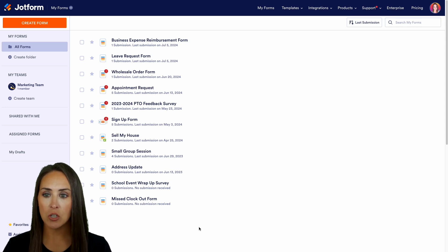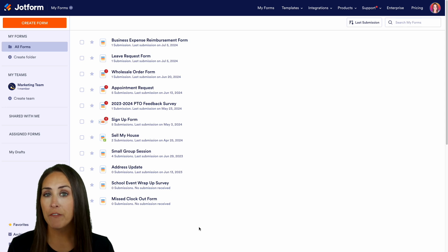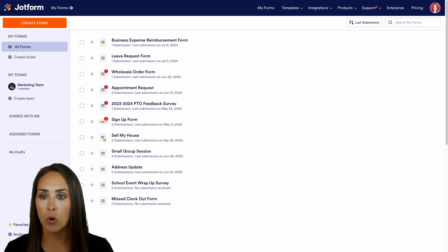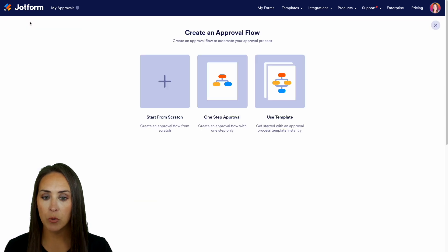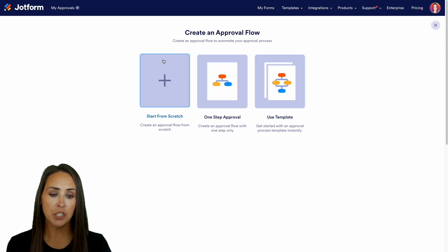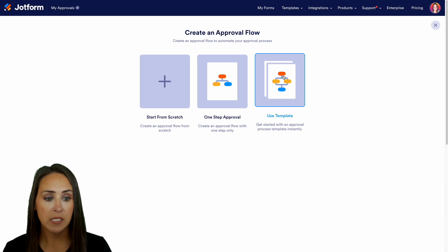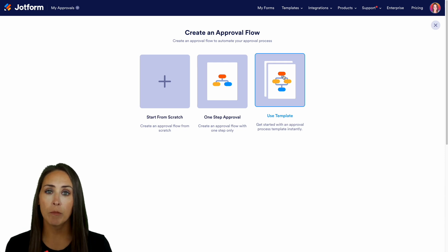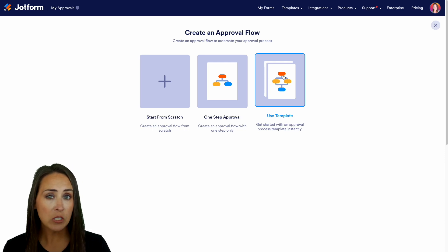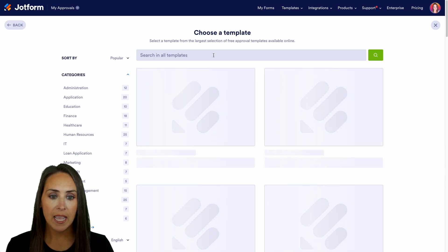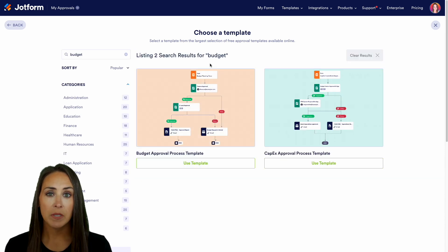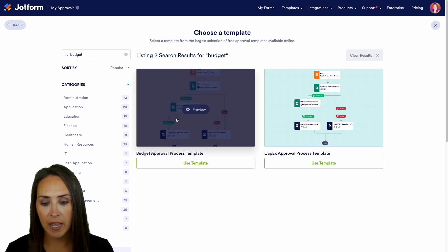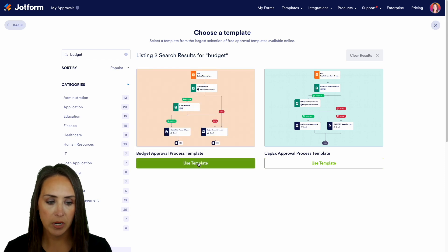I'm going to get started. We're currently in my form, so if I head up to the top left-hand corner, I'll jump over to approvals. We're going to create an approval and we can either start from scratch, use a one-step approval, or utilize a template. I'll do a quick search for budget and use this budget approval process template.